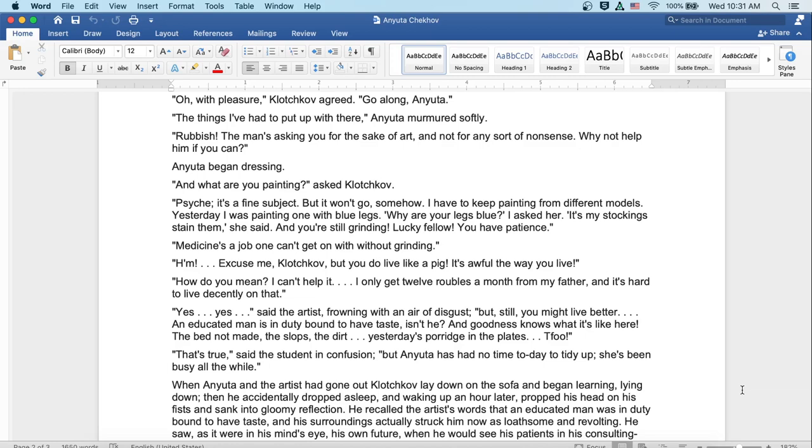But still, you might live better. An educated man is in duty bound to have taste, isn't he? And goodness knows what it's like here. The bed not made, and the slops, and the dirt. Yesterday's porridge in the plate. Well, that's true, said the student in confusion. But Anyuta has no time today to tidy up. She's been busy all the while.